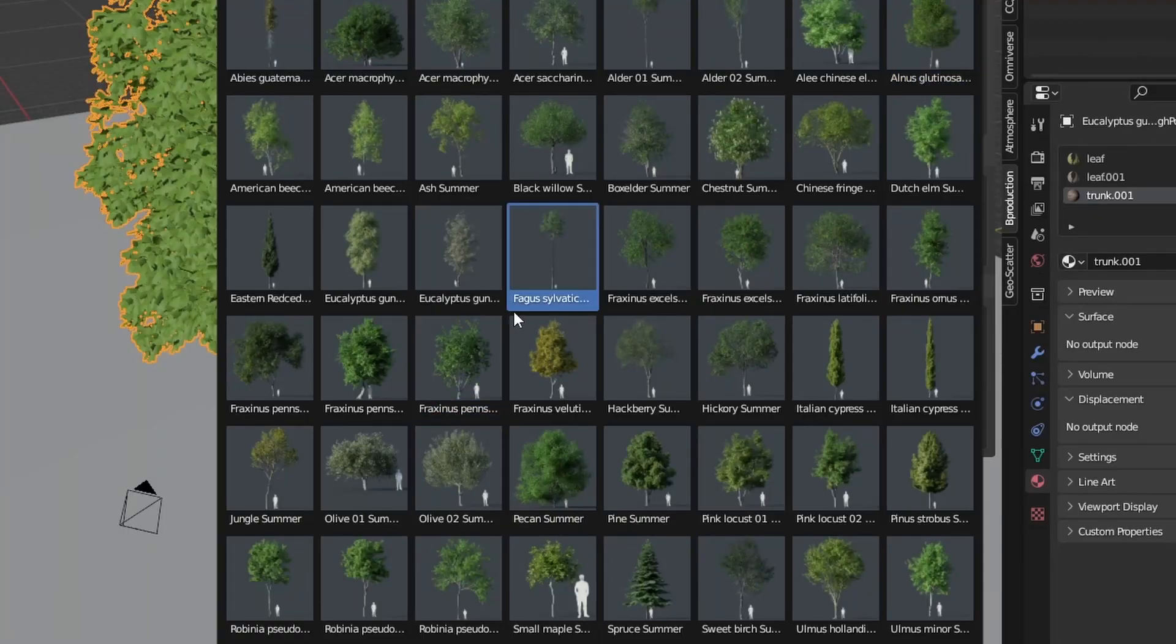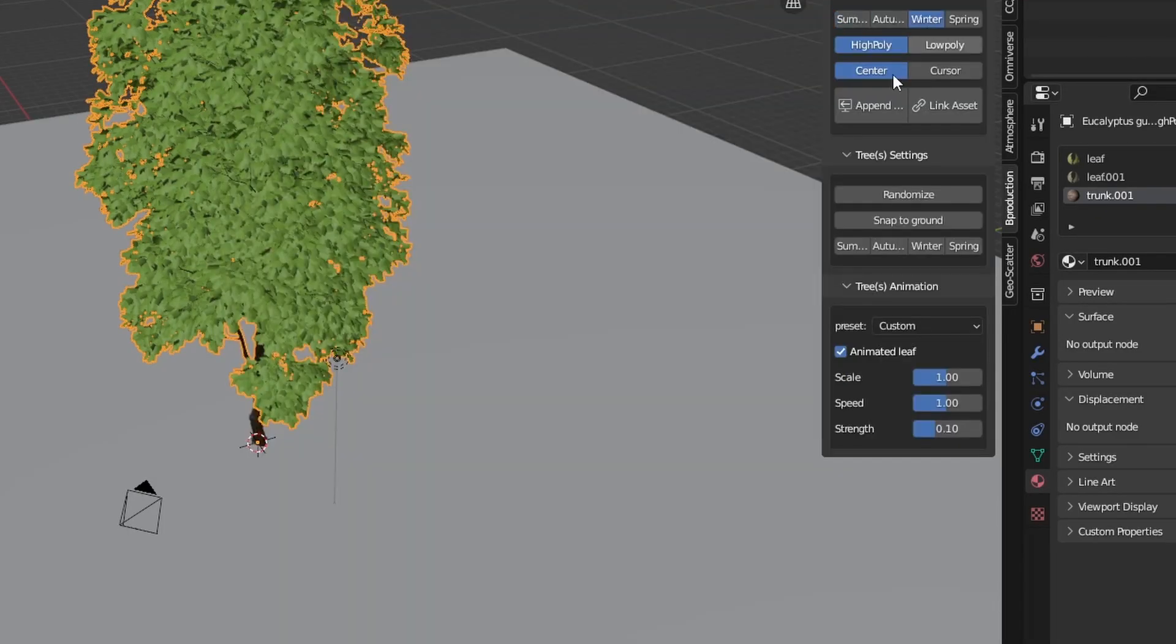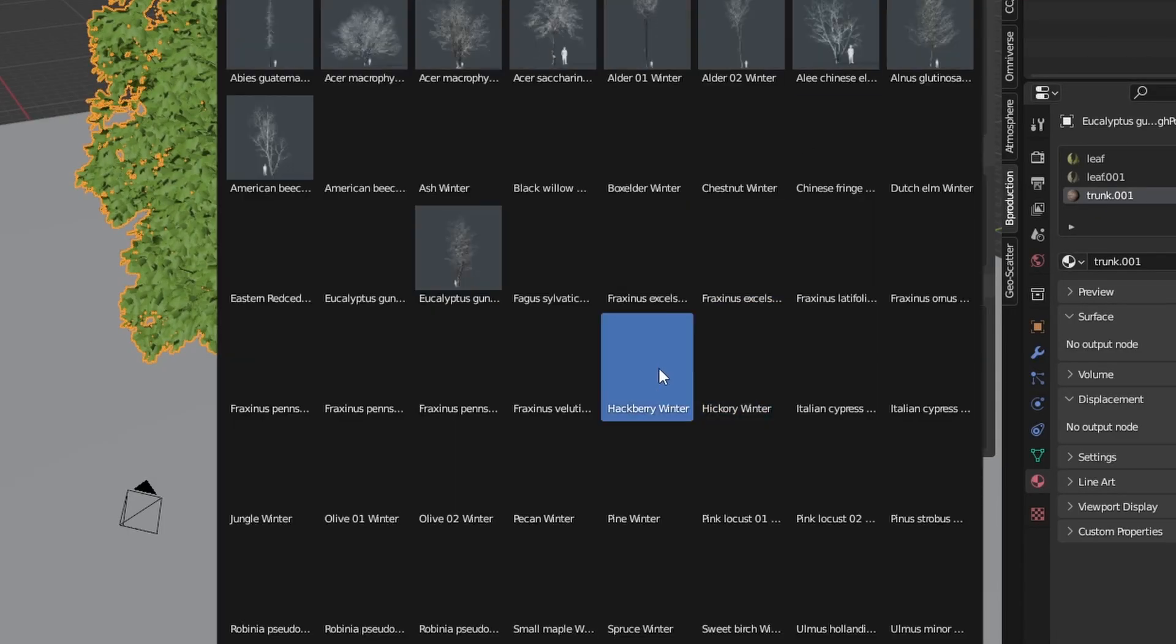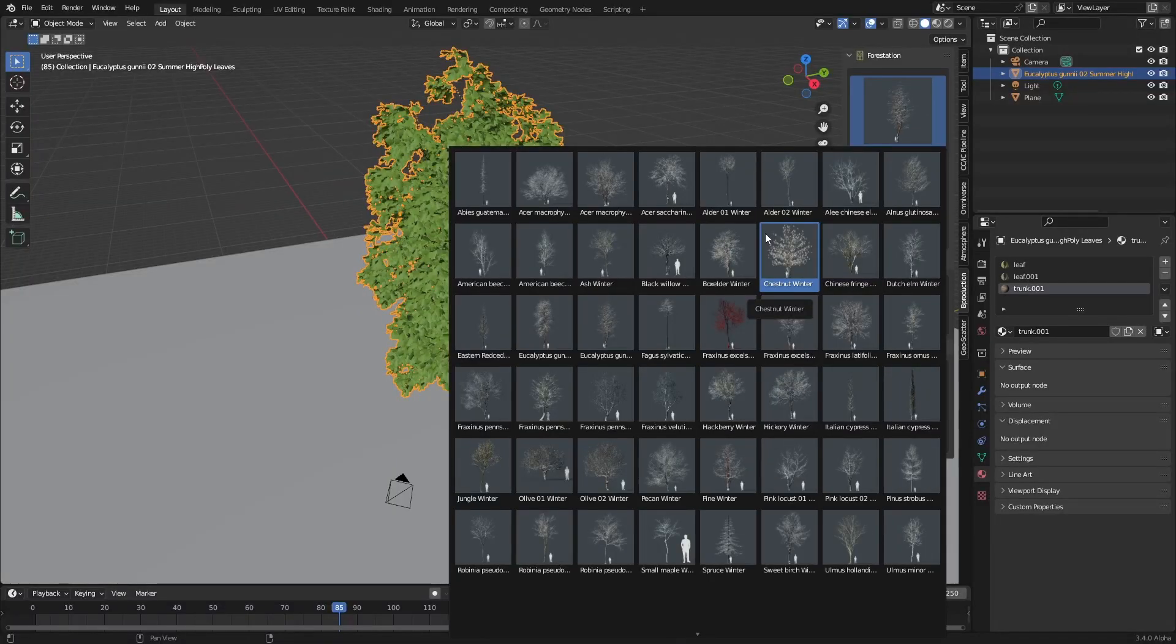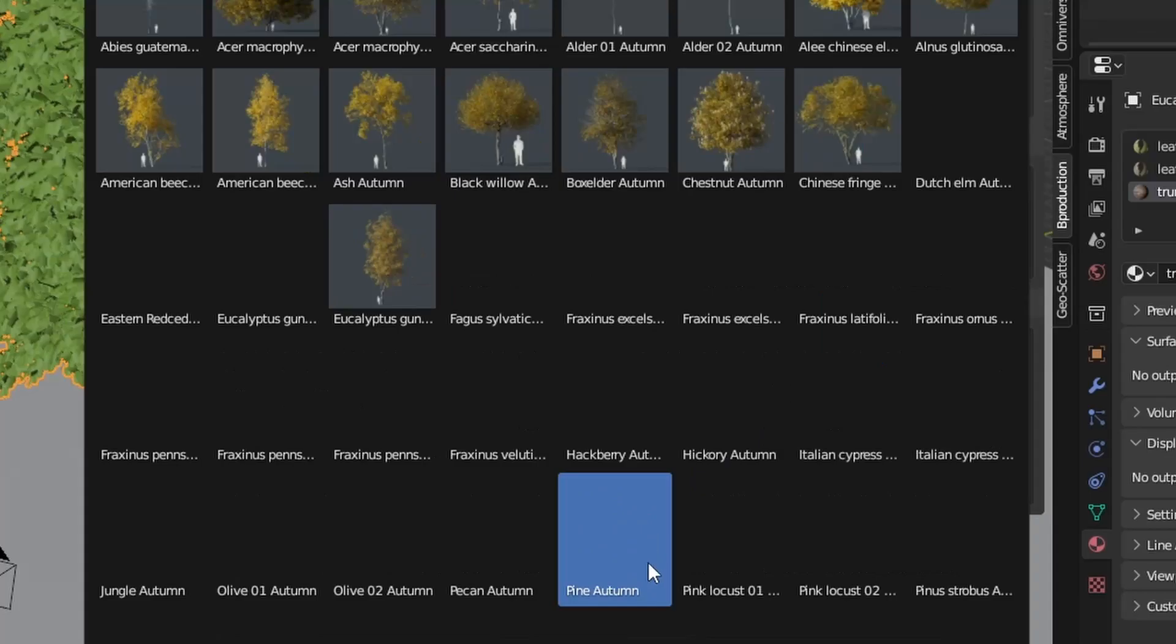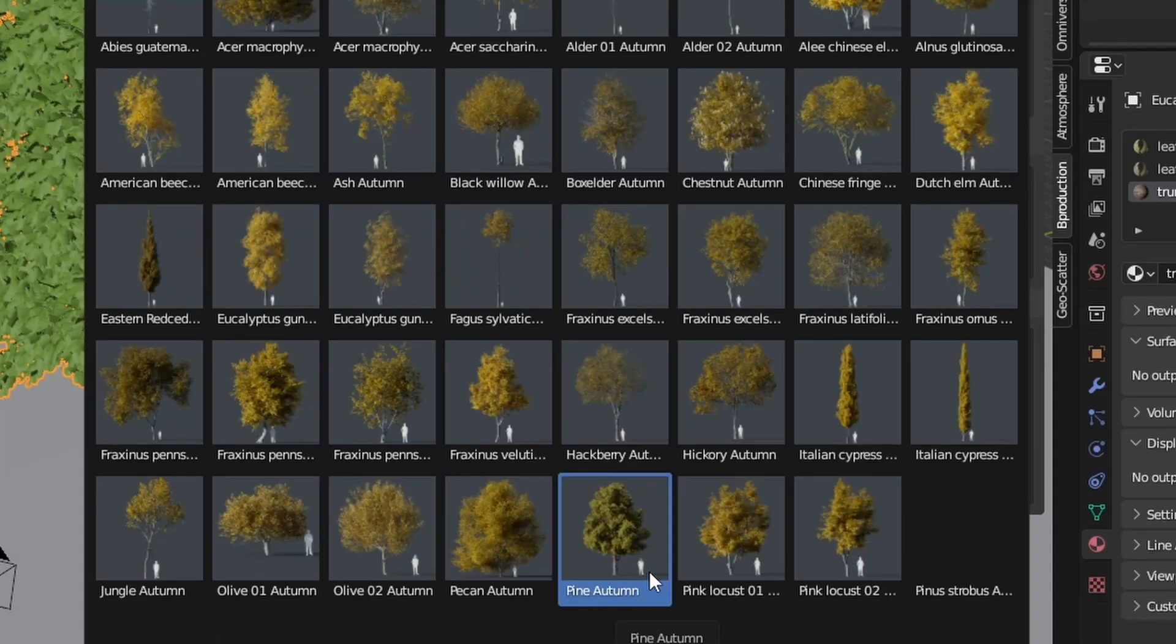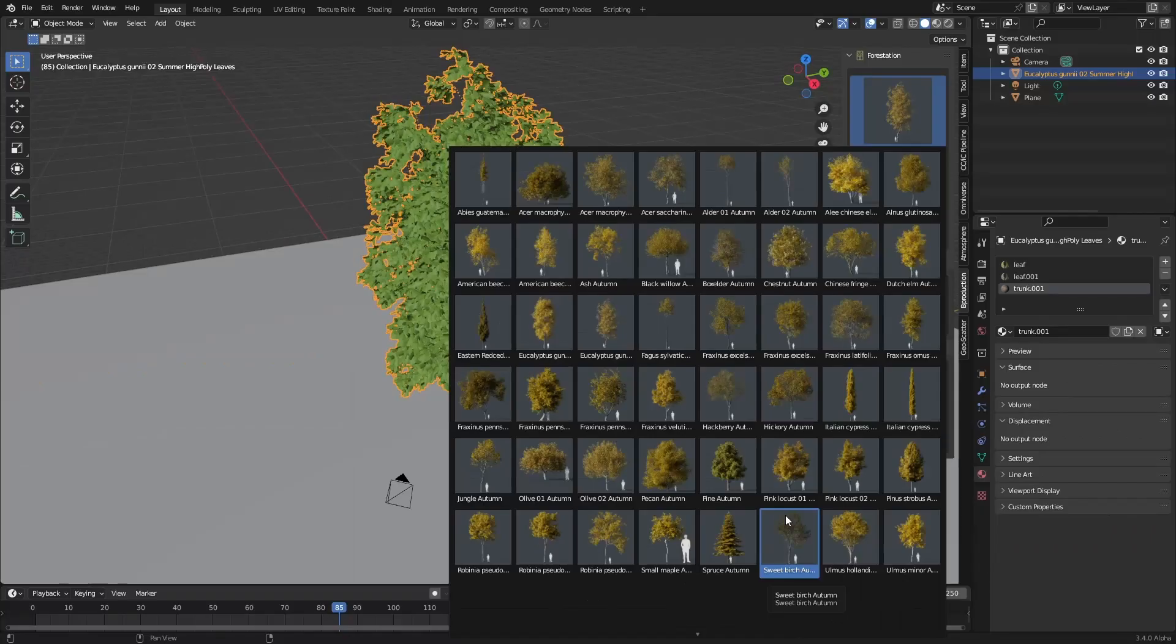Now there is a fairly big list of trees in here and obviously we can go through all the seasons. That's right. My favorites are the autumns. Look at these beautiful oranges, yellows or golds, whatever you want to say.